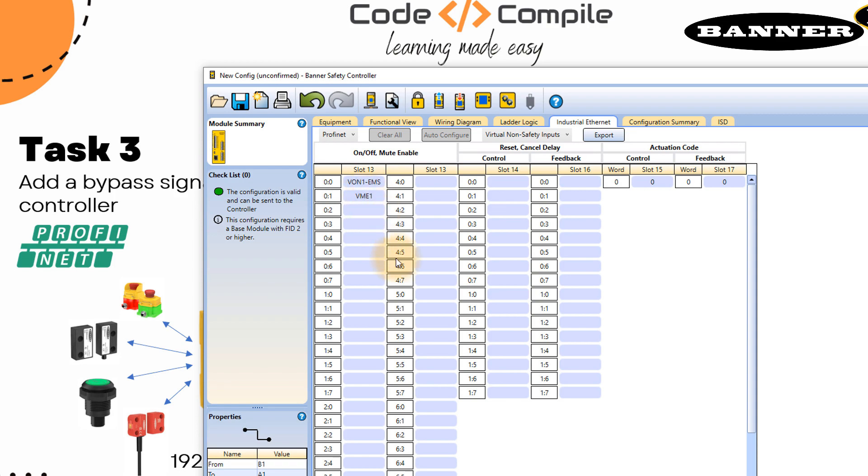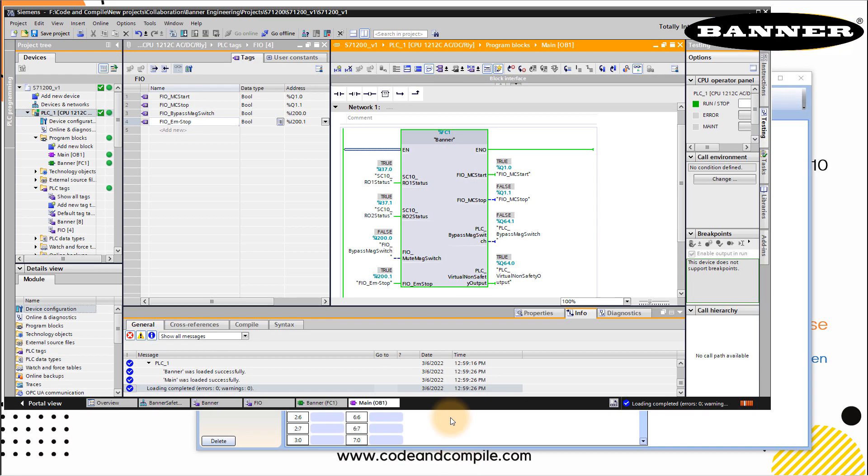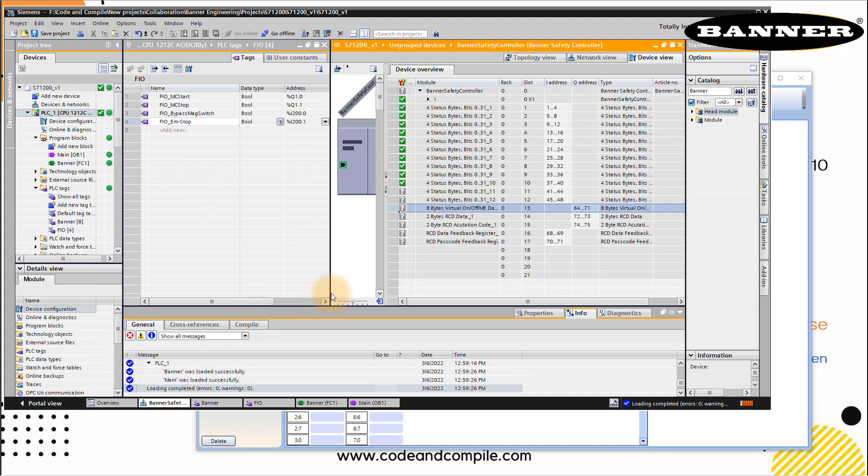What could be this output? Very easy. If you have seen the last video, if I go to device and network again, on my banner, you can see that first output which we used in the last video was Q64.0. Second is Q64.1. Very simple.